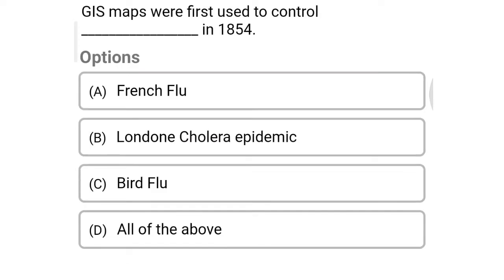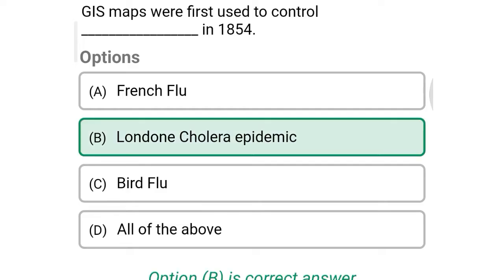Next question: GIS maps were first used in control ___ in 1854. Option A: French flu, Option B: London cholera epidemic, Option C: bird flu, Option D: all of the above. So the correct answer is Option B, London cholera epidemic.